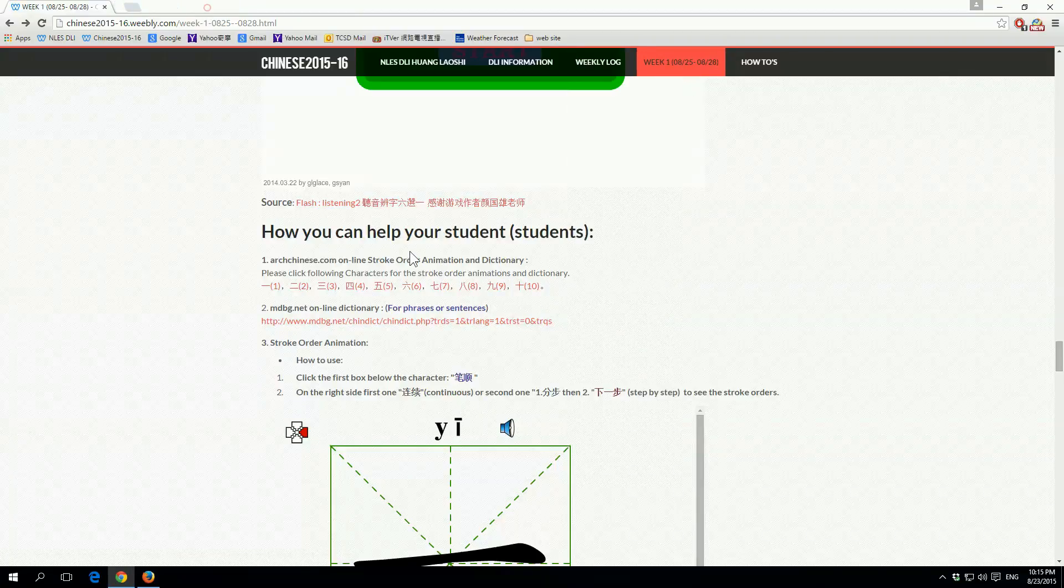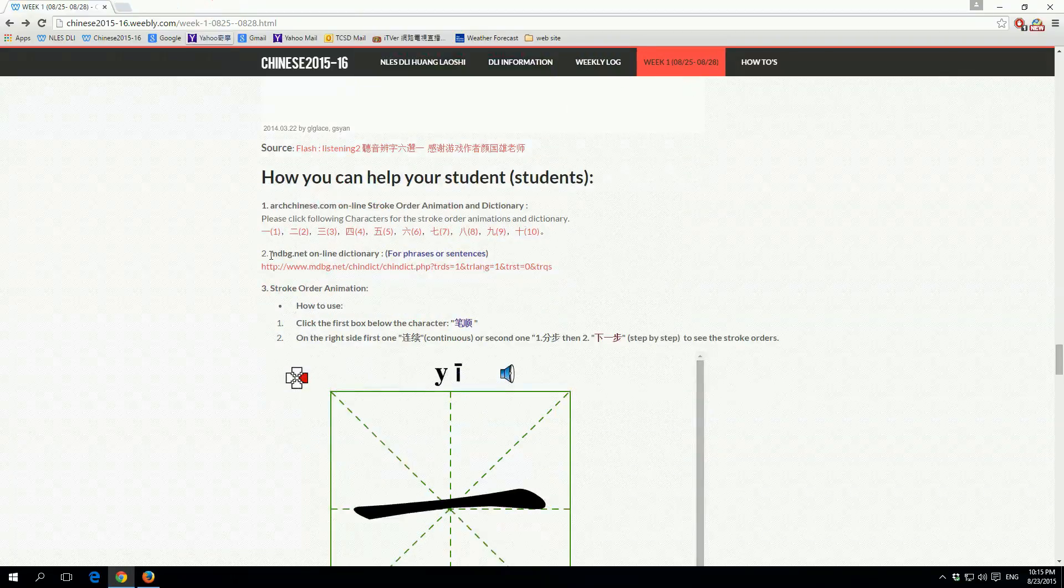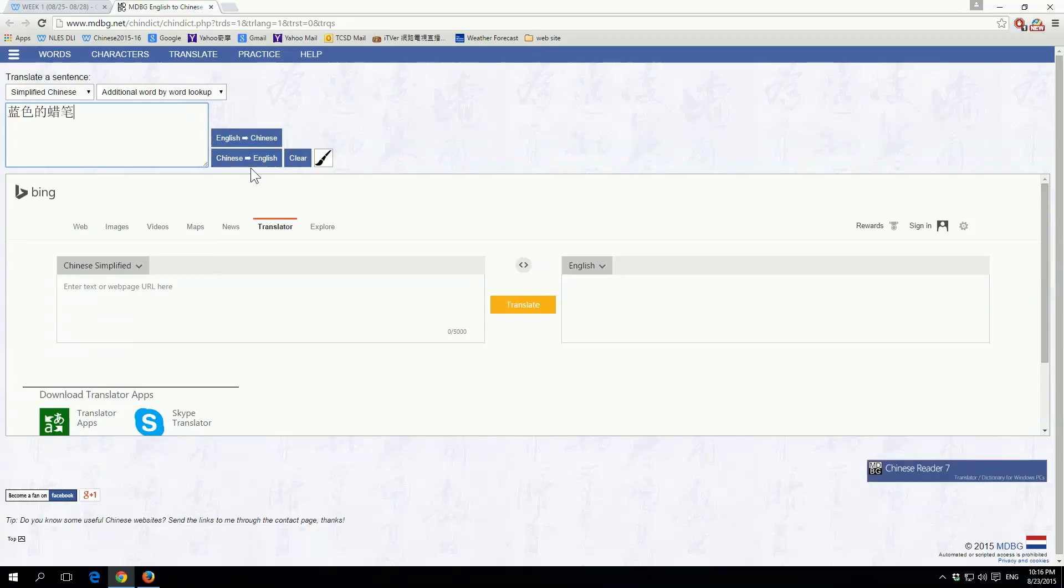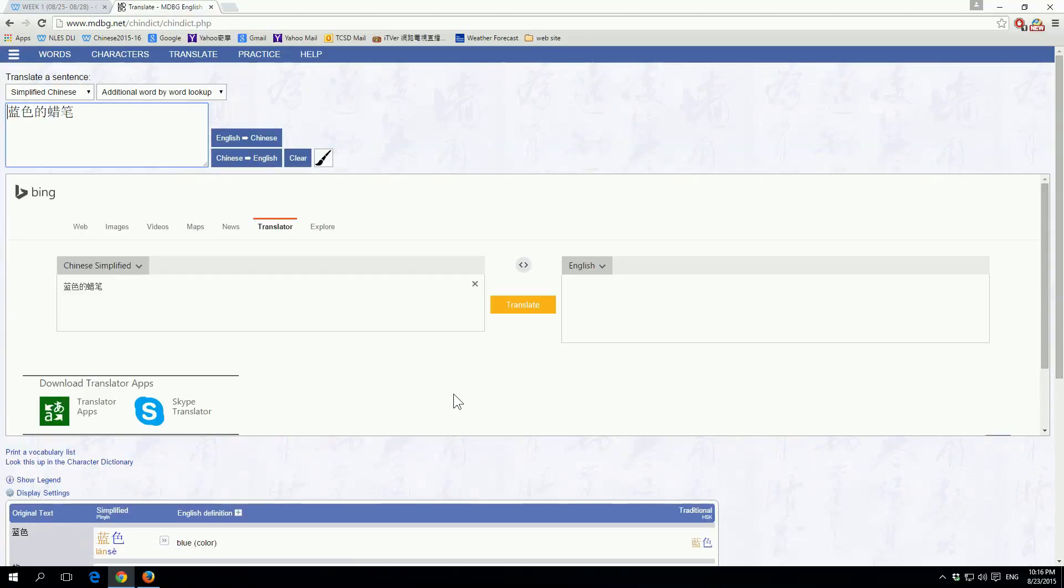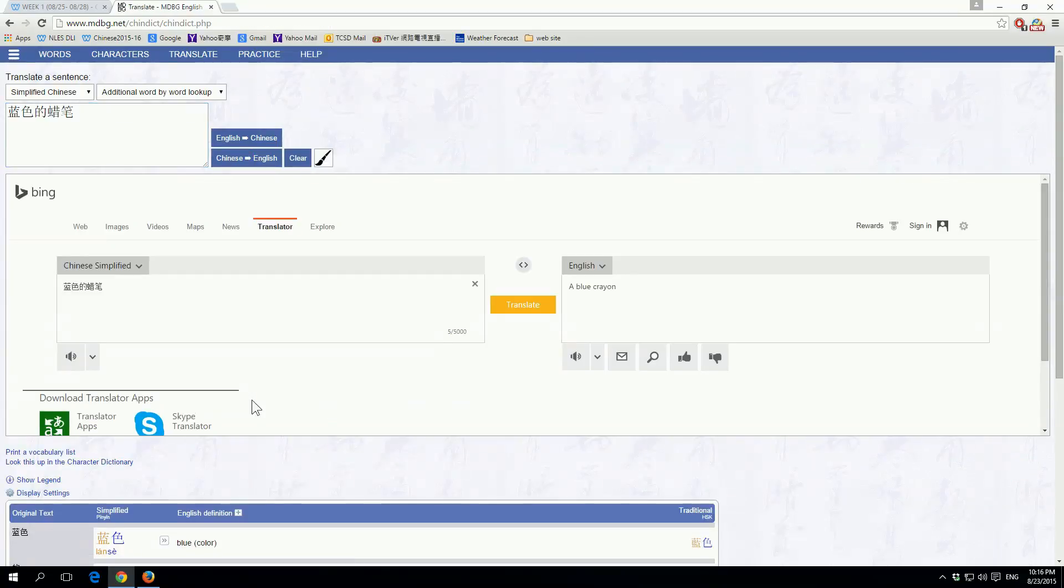It shows the first stroke and then also reads what that stroke is called. So they press that, they listen to the stroke name, which is what that stroke is called, and then they go to their homework and write that portion of the word down.